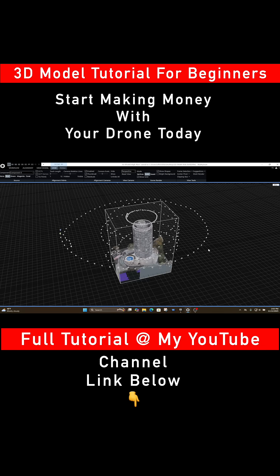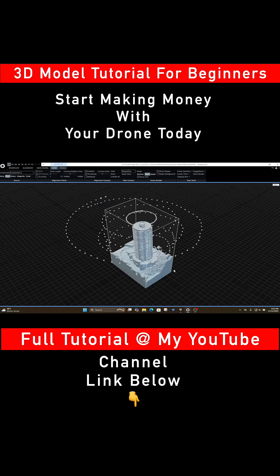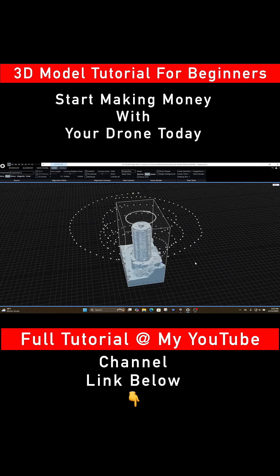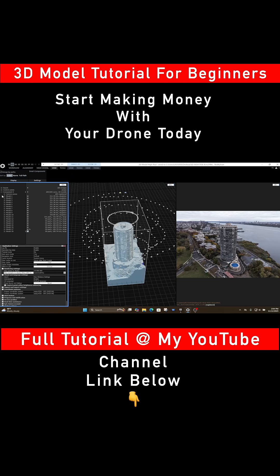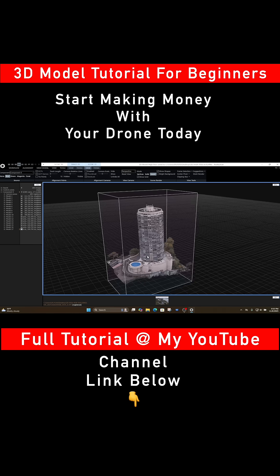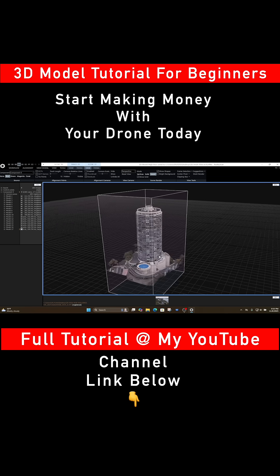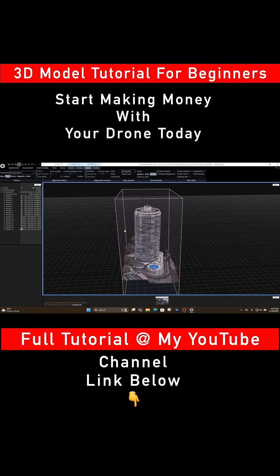No paid software, no hidden costs, no gimmicks, no nonsense. Just your drone, your creativity, and the same techniques the pros use. Whether you're flying a Mini 3 Pro, Mini 4 Pro, Mini 5 Pro, or any basic drone, you can still get excellent results.